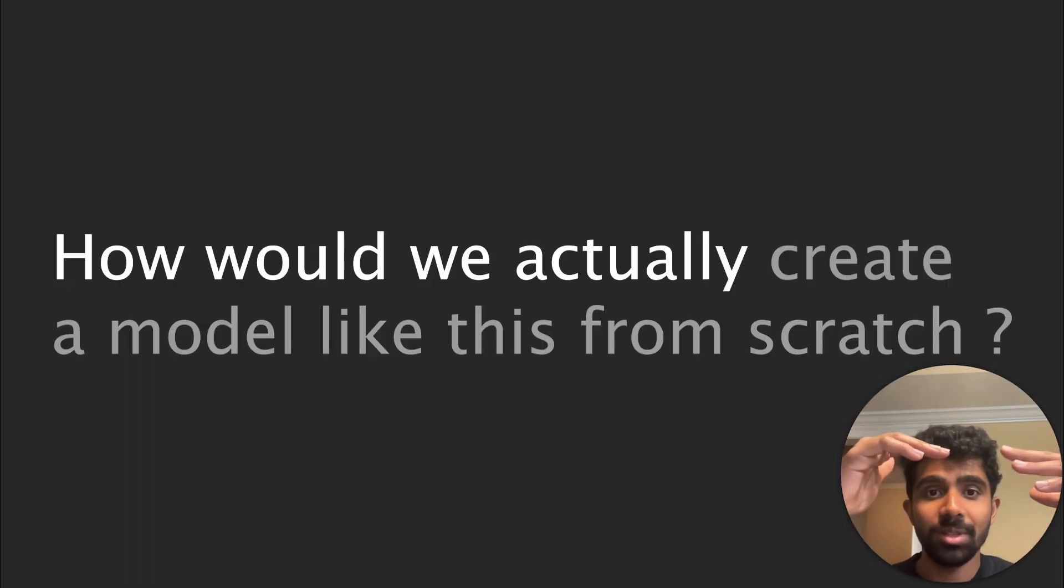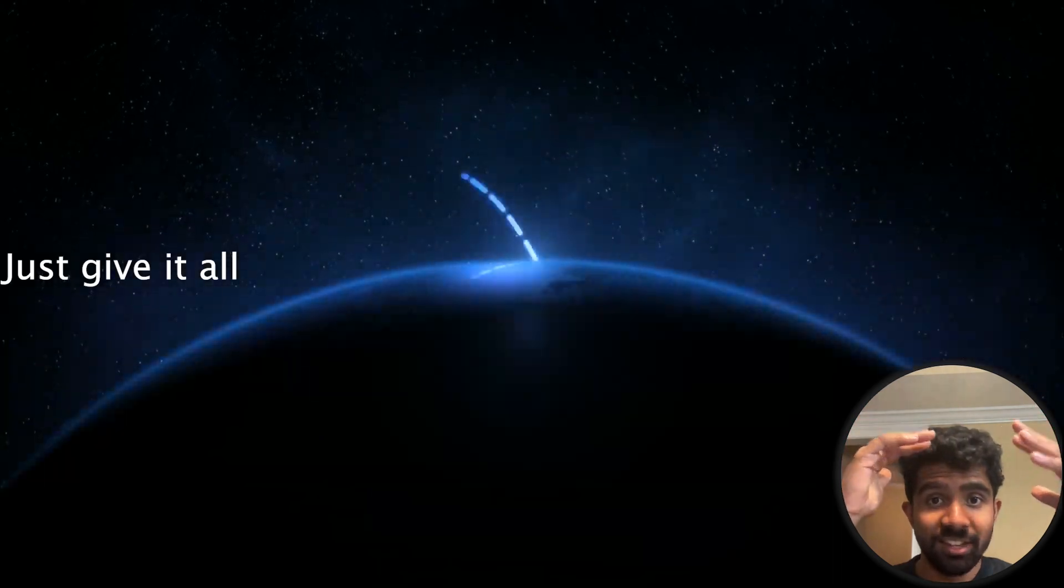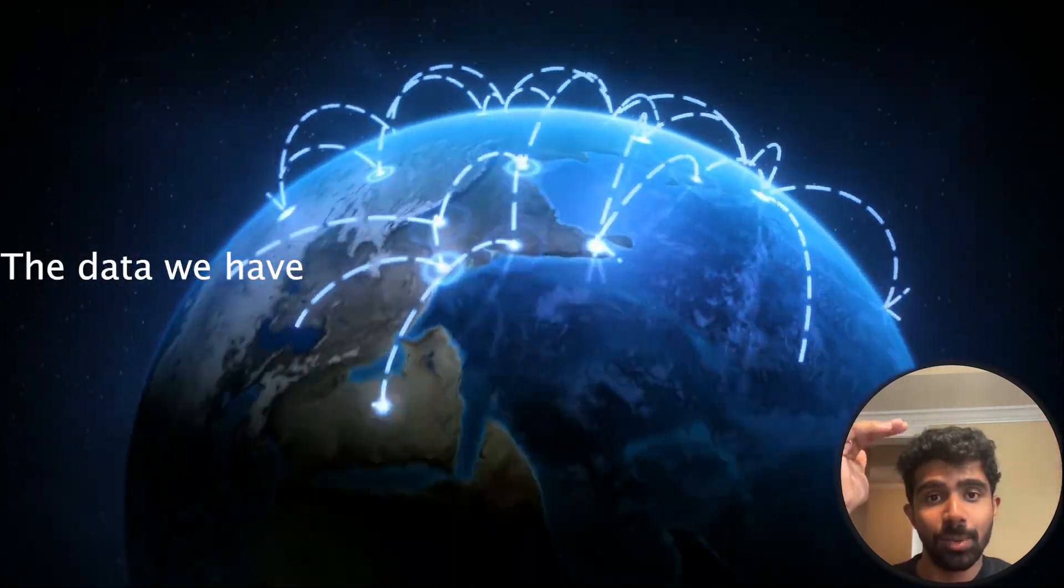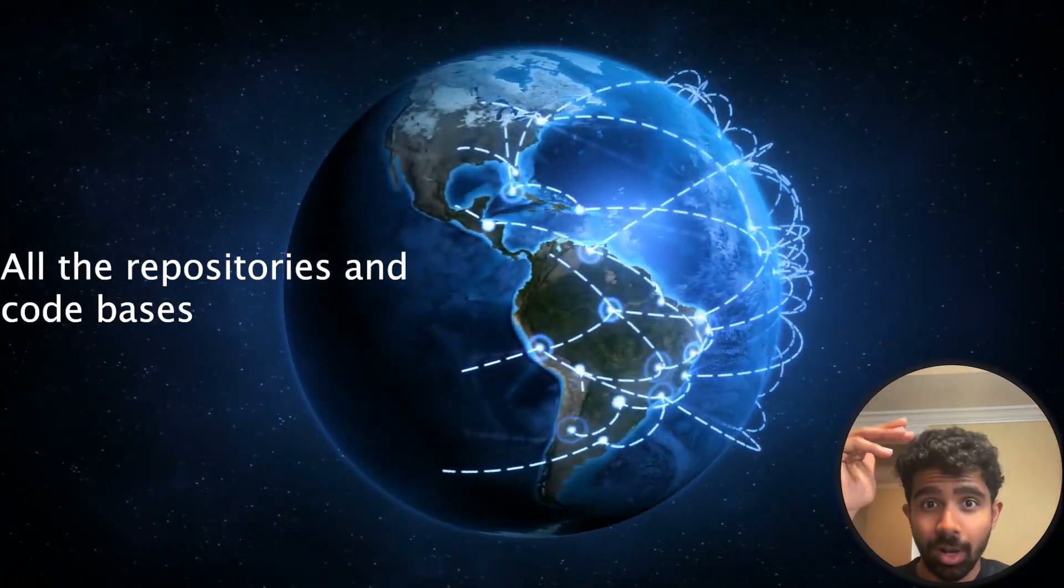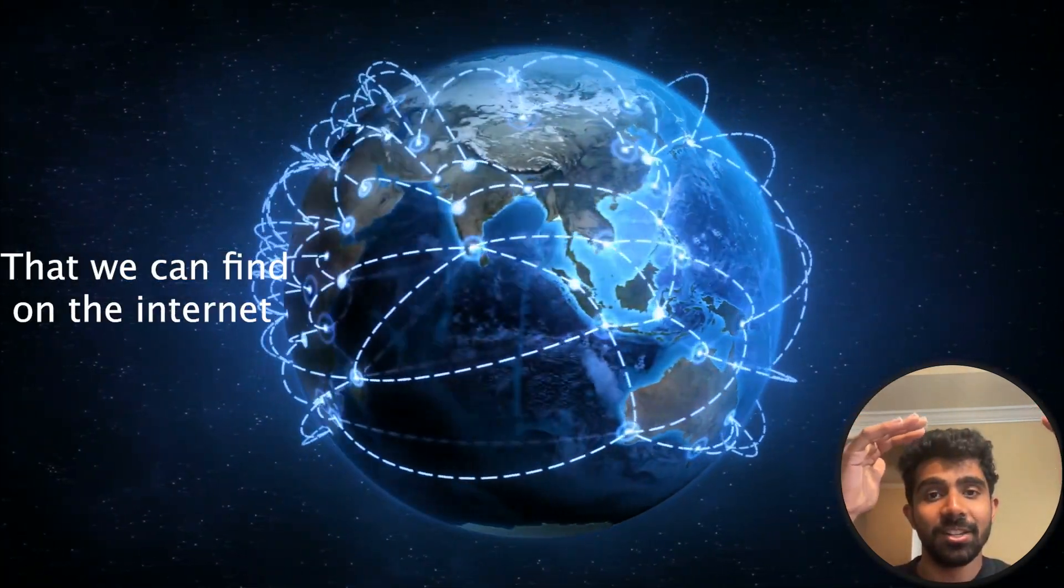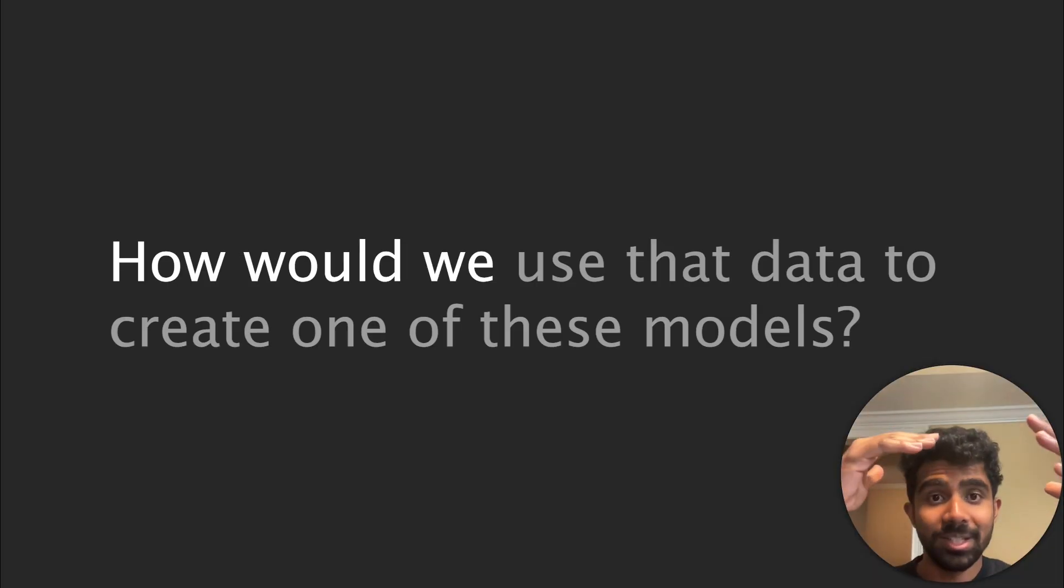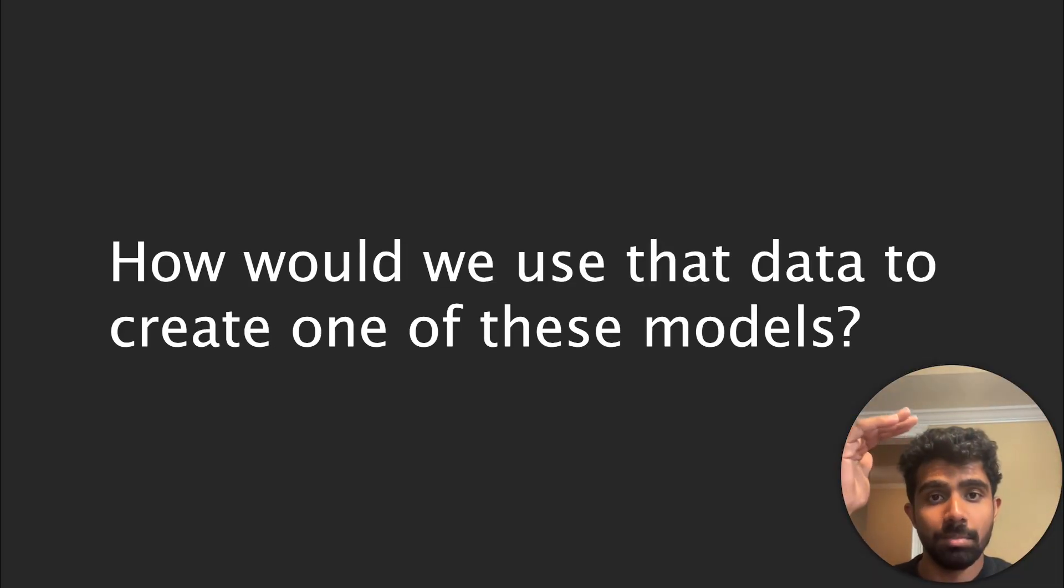But how would we actually create a model like this from scratch, right? Just given all the data we have, which is really just all the repositories and code bases that we can find on the internet. How would we use that data to create one of these models?